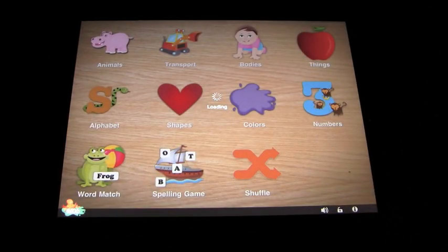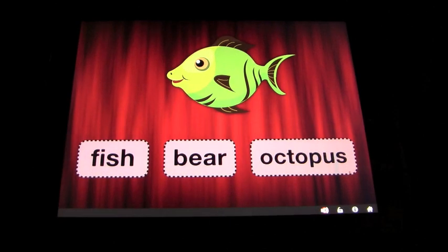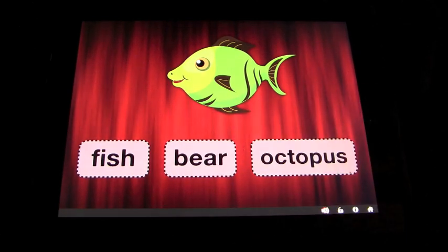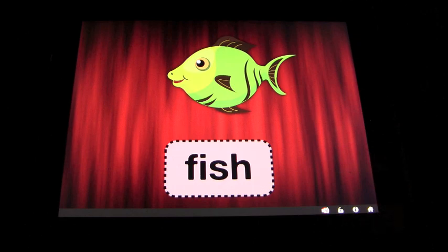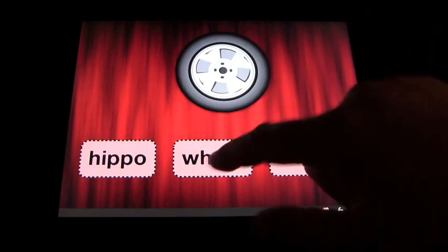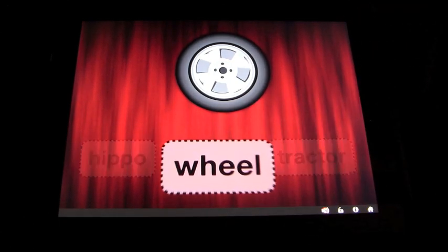If we go to the word match game — is it a fish, a bear, or an octopus? Just for this demonstration we'll pick one — get one wrong. It's a fish — great job! Is it a hippo, a wheel, or a tractor? It's a wheel — well done!